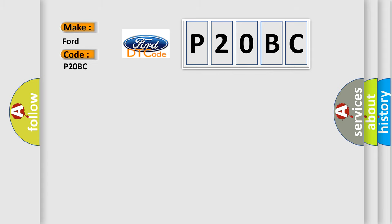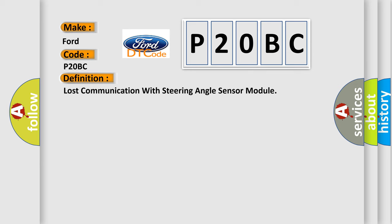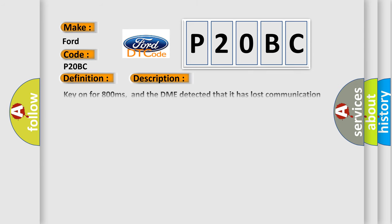The basic definition is Lost communication with steering angle sensor module. And now this is a short description of this DTC code.